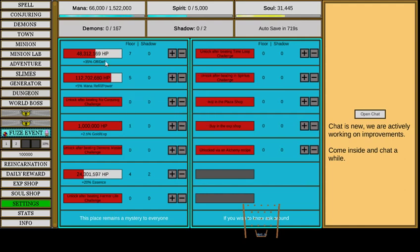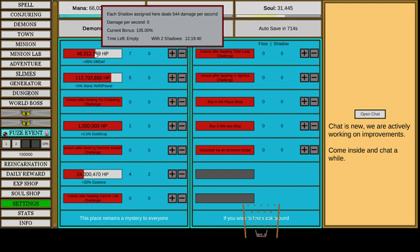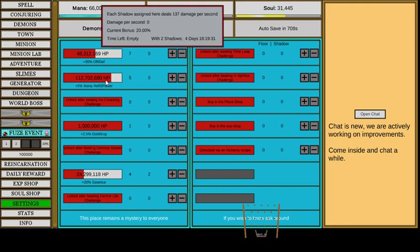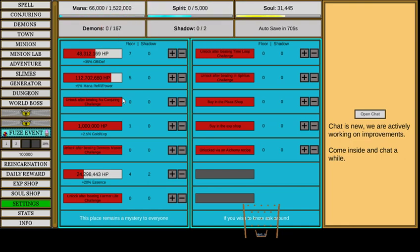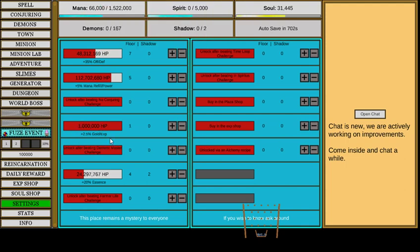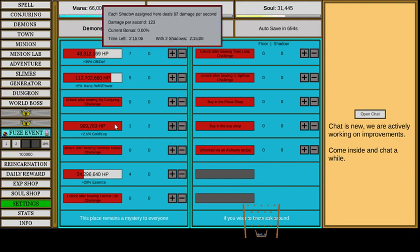But you can put your shadows into dungeons. And they give you a bonus. So, offensive, defense, 35%, mana refill, 5%, and power. Oh, wow. I get gold and EXP. Oh, I need to do that. And then essence. I don't know what essence is. I forget. We're not doing that no more.